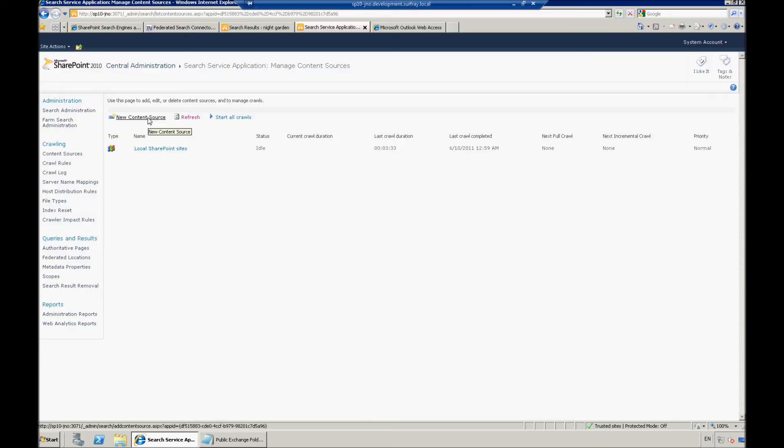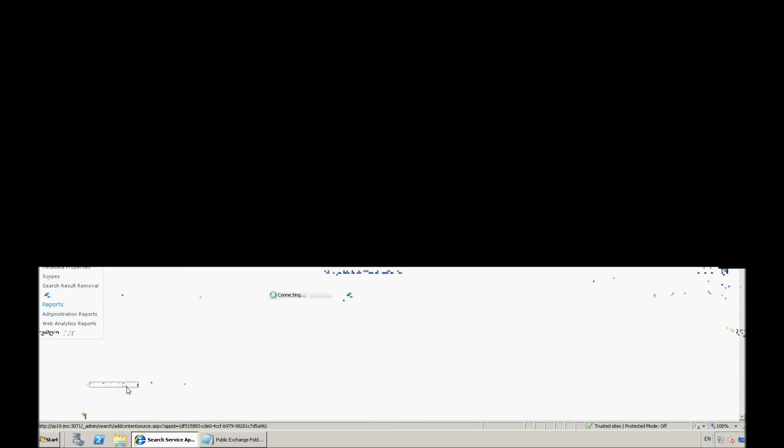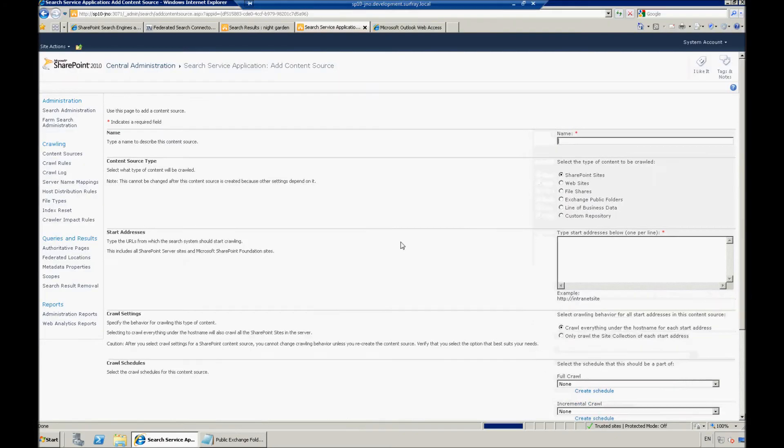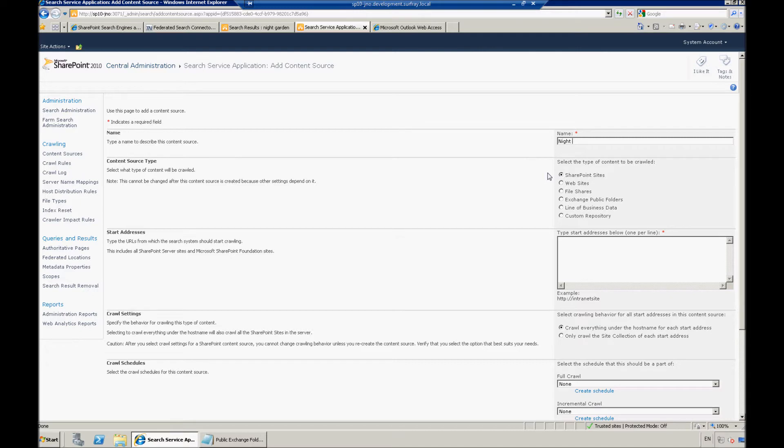You'll notice I just have my standard local SharePoint site's content source set up right now. So, I'm going to go to new content source, and name for this, let's go with Knight Garden emails, because that's the faux company that we've set up here that this whole email box is about.